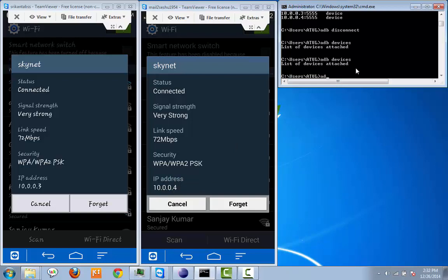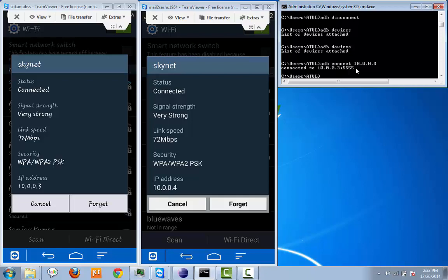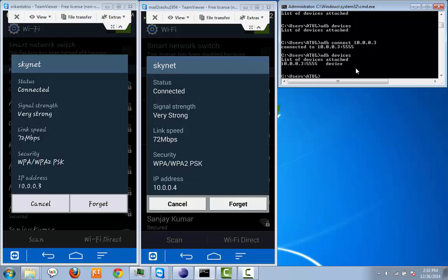Say adb connect 10.0.0.3, enter. See, this device has been connected. Now you can execute adb devices and see it is now listing under the adb devices attached list.